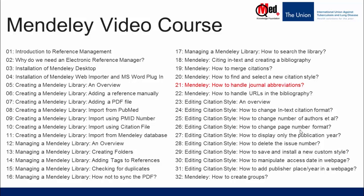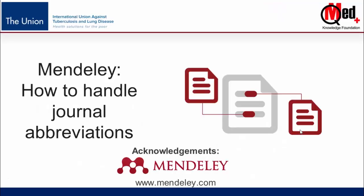How to handle journal abbreviations. One of the common rules most journals follow is that the name of the journals in the bibliography should appear in the standard abbreviated form and not in full.